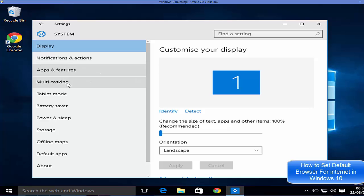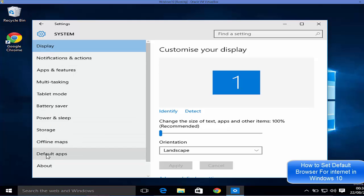In here you will see many categories, and you just need to click Default Apps. So click Default Apps.